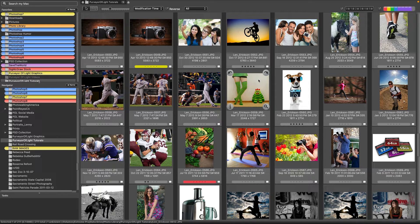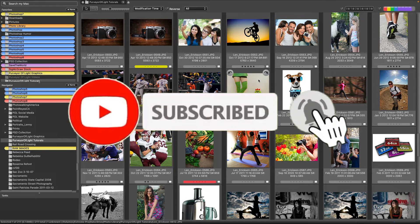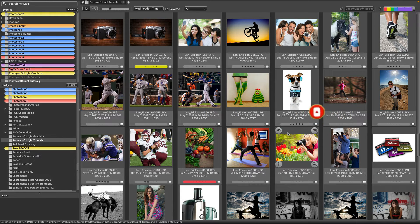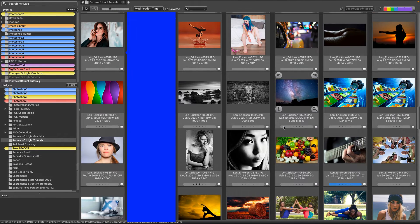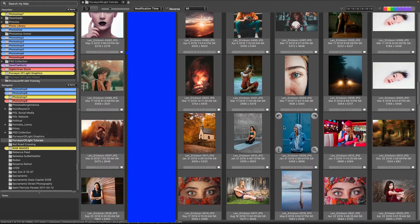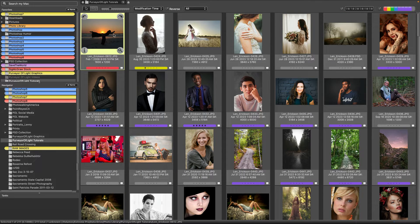Hello and welcome to another Purveyor of Light Photo Mechanic tip. Today we're going to cover the crop tool inside Photo Mechanic. Cropping is an important factor in any photography workflow, and getting the proper crop is vital to that.